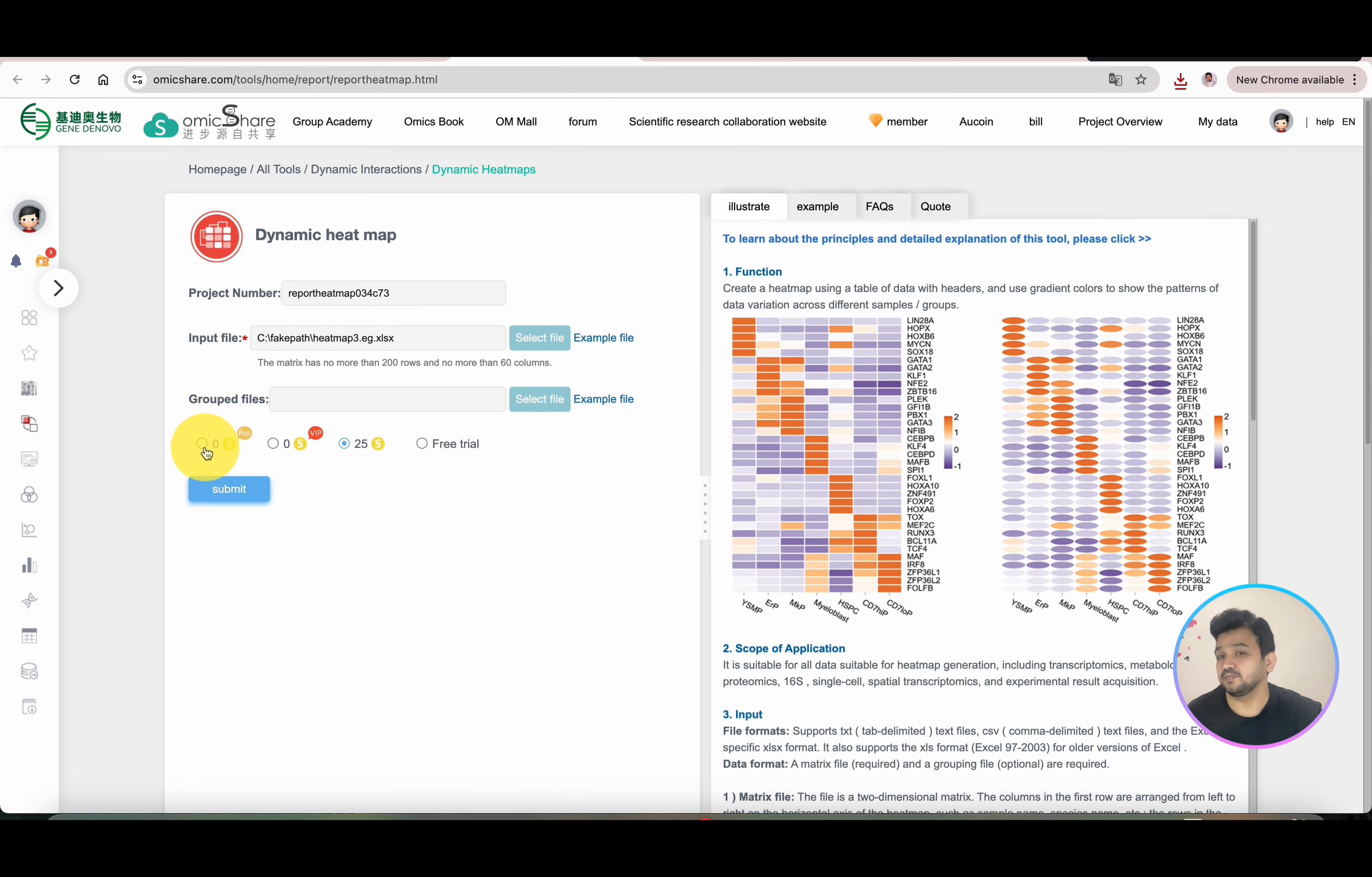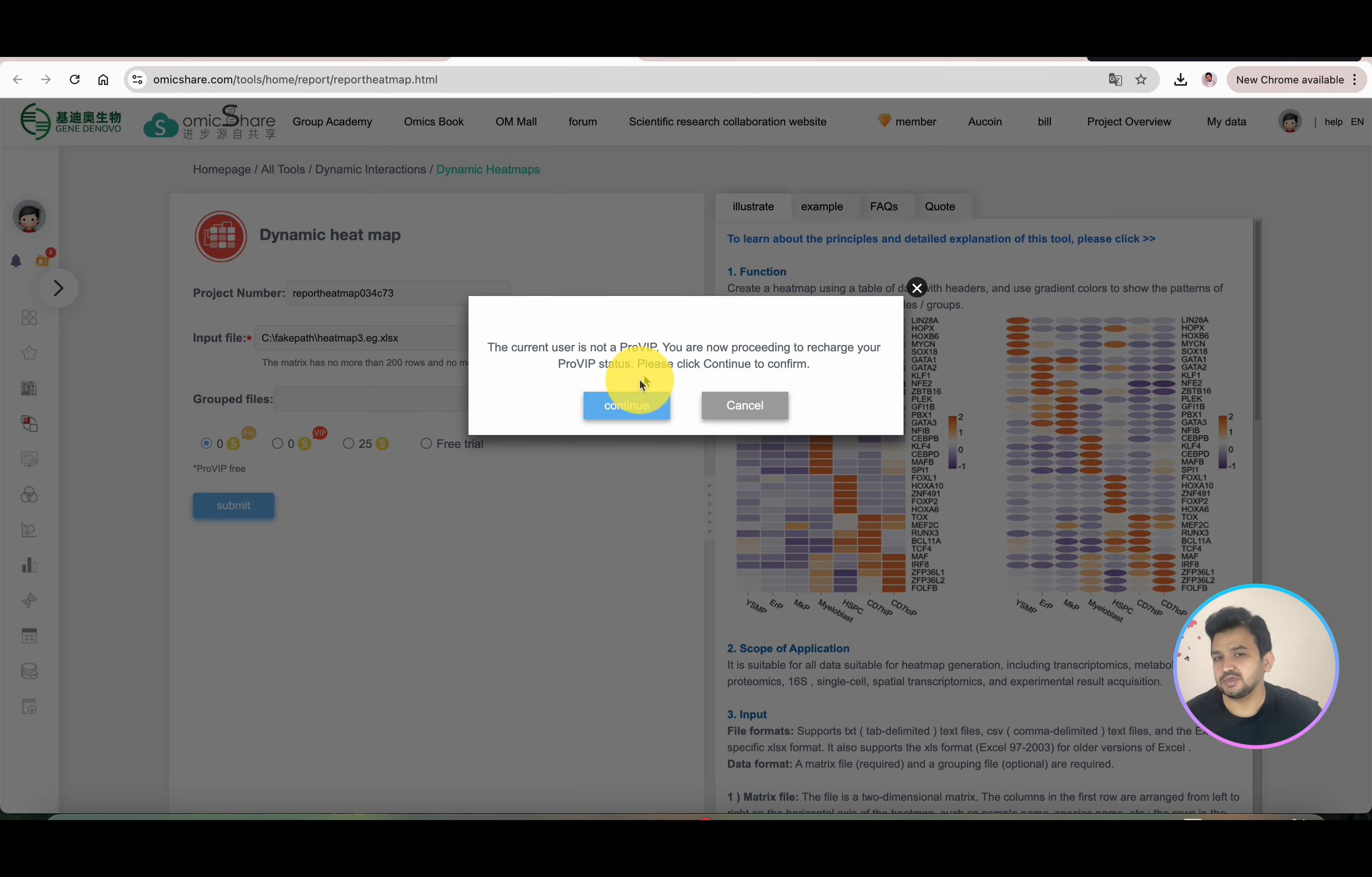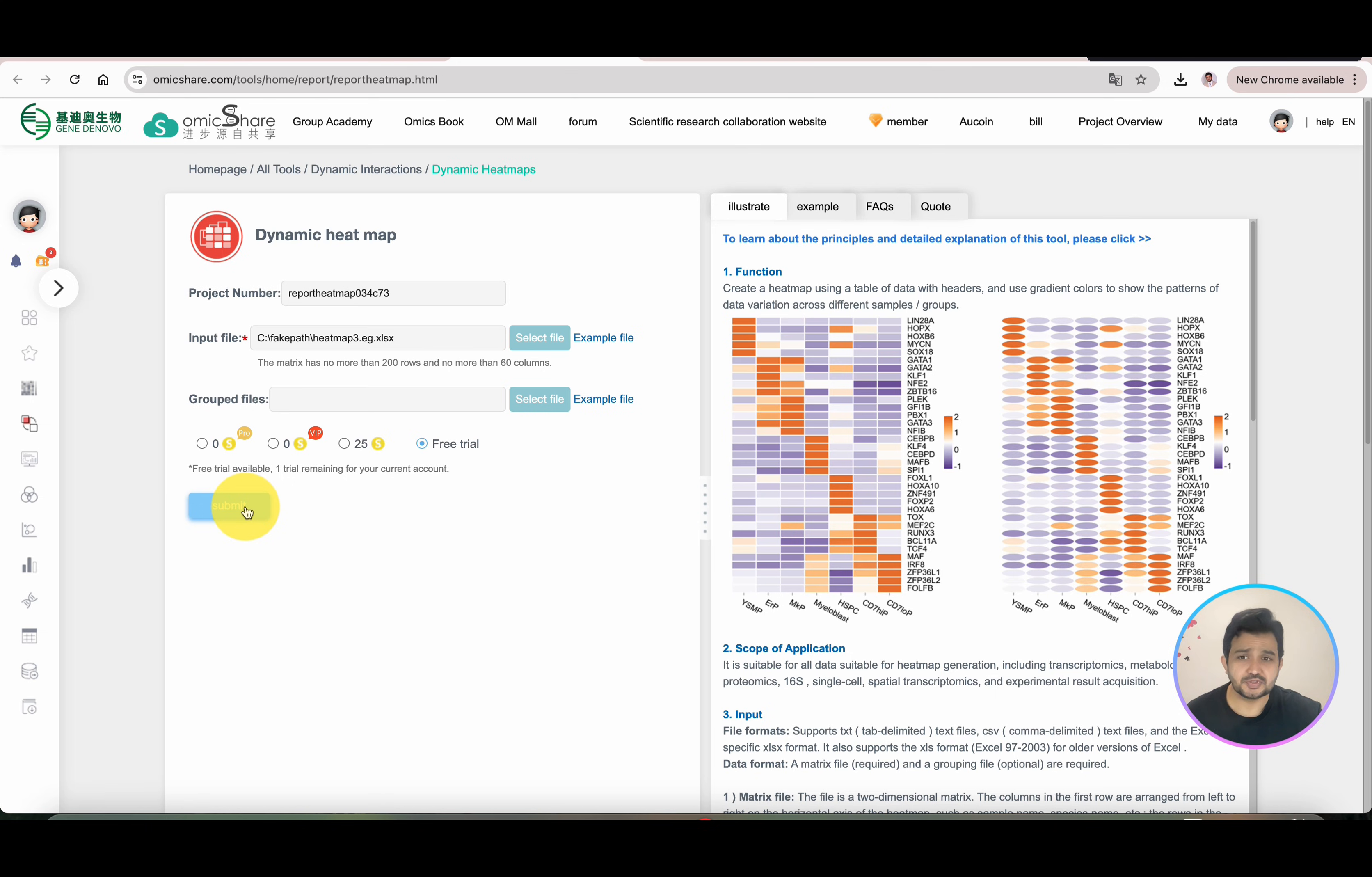Once you click, it will ask you what you want to do. OmicsShare works on the credit system. This is free, but you need Pro membership. Once we click on the Submit option, you can see the current user is not a Pro VIP, so you're proceeding to recharge your Pro VIP status. You can recharge, but if you're a new user, they will give you 50 points for free and you can perform two free trials. As you can see, the free trial is still available because I've used one already. I will simply click on this Submit option, and later I will show you how to purchase credits.